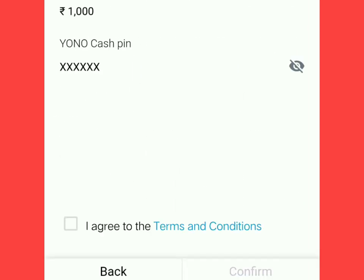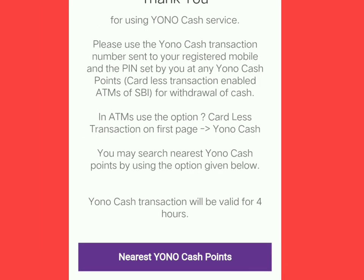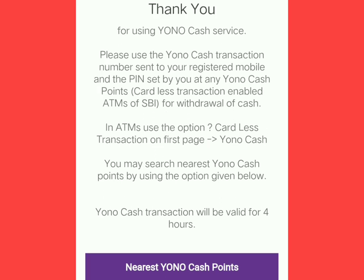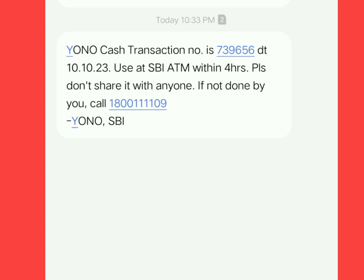Then I will click on 'I agree to the terms and conditions' and will click again on confirmation. After clicking Next, this message will be displayed on your mobile screen, and a text message will be delivered to your inbox in which you will find a six-digit unique transaction number — the YONO Cash transaction number. For example, this is the message: YONO Cash transaction number 739656. This unique transaction number will be used only once at the ATM.